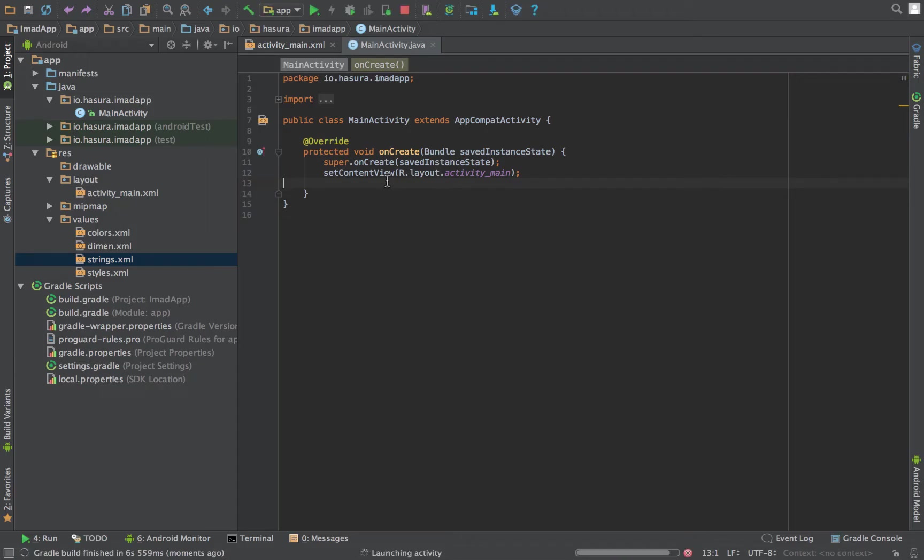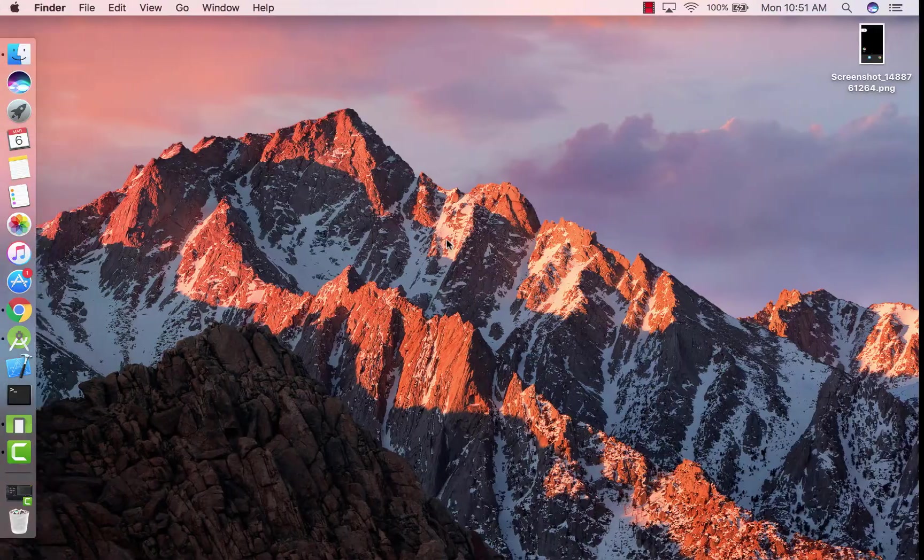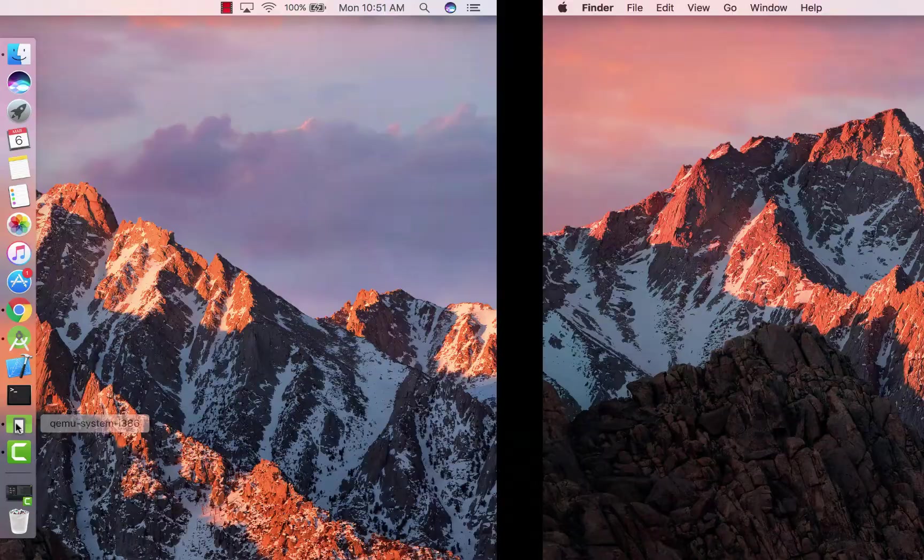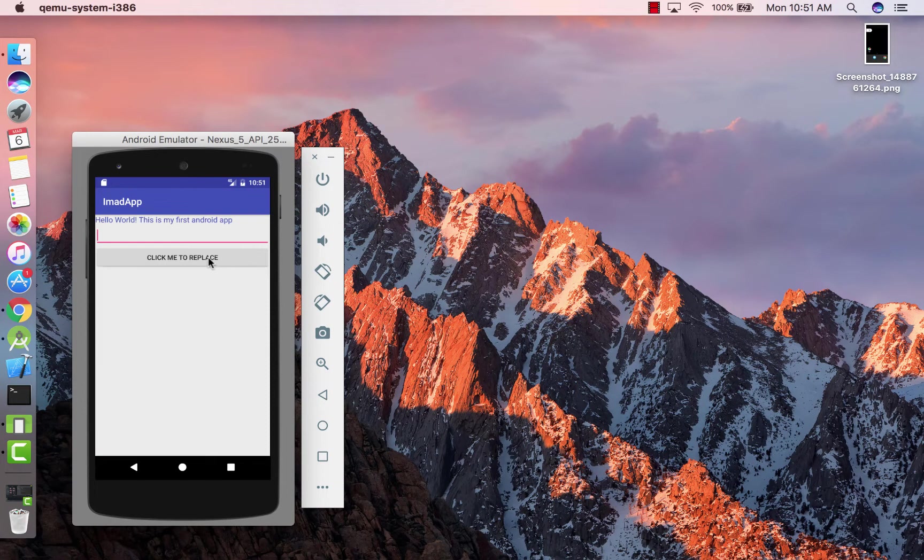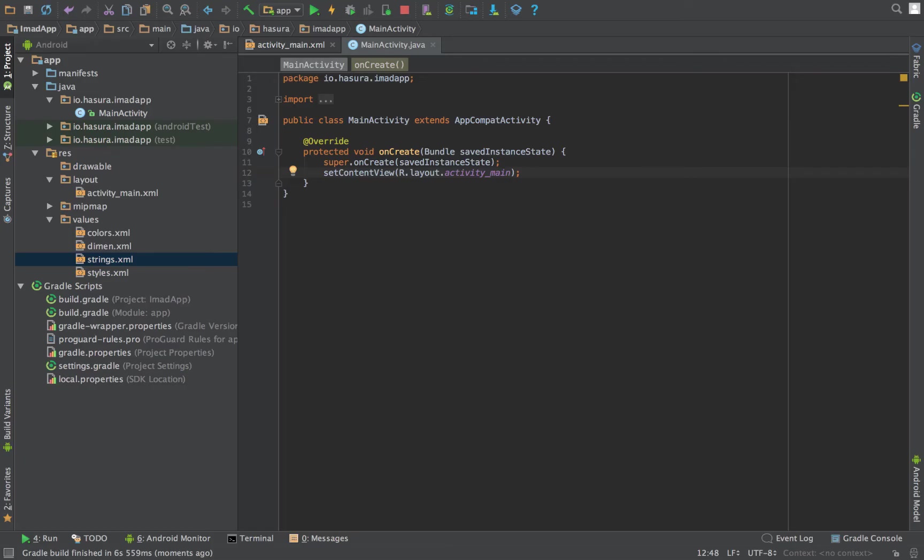All right, so now we have a basic UI setup. Let's run our app and see how it looks. Good, okay, so our view looks good.